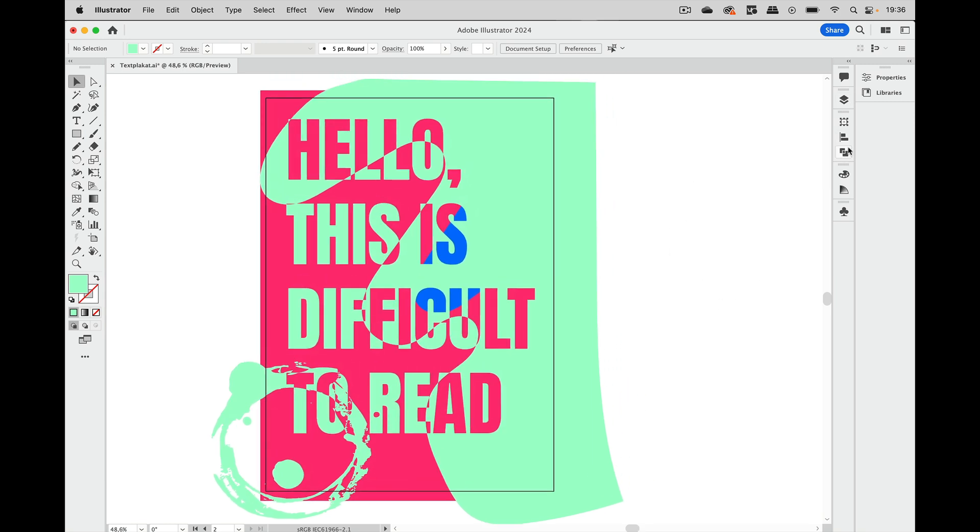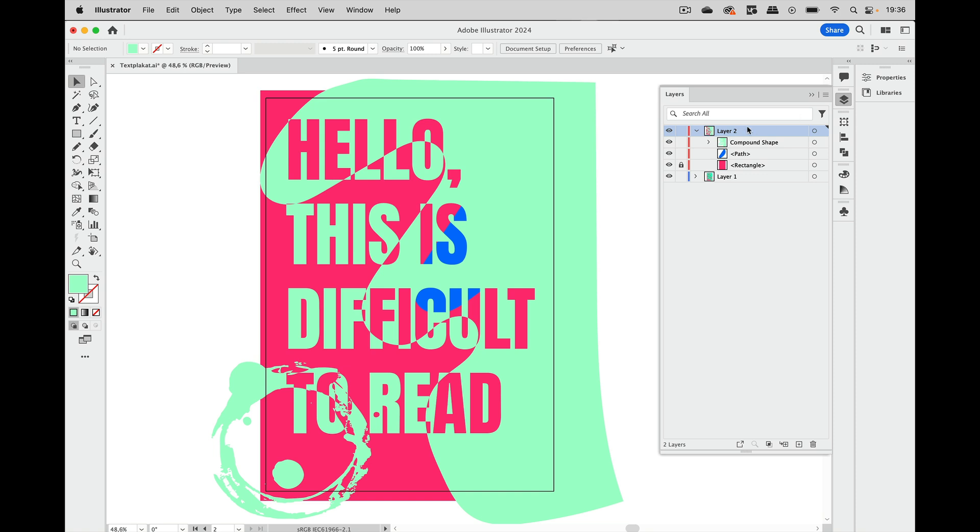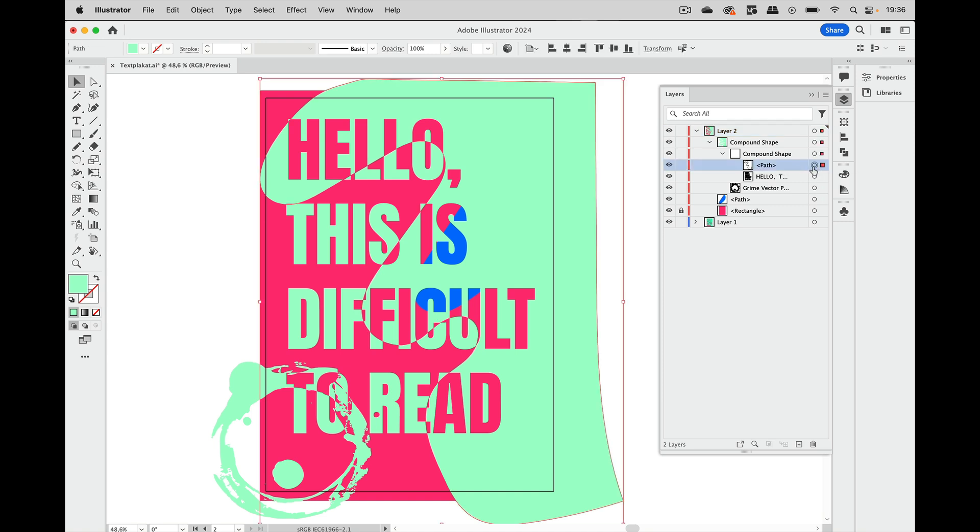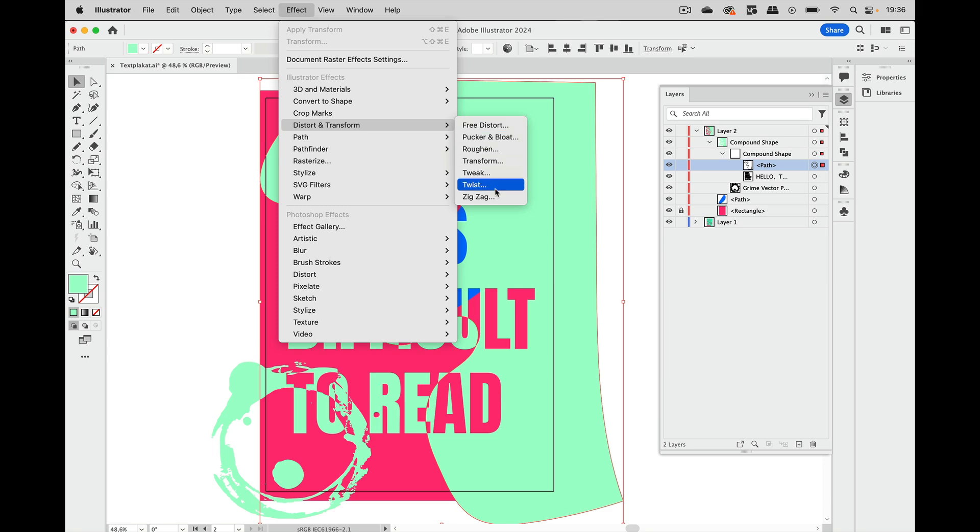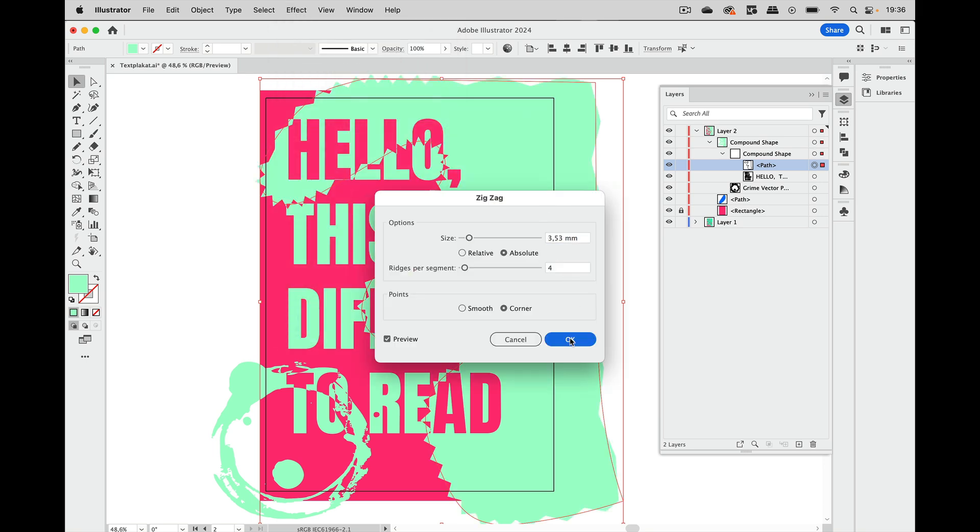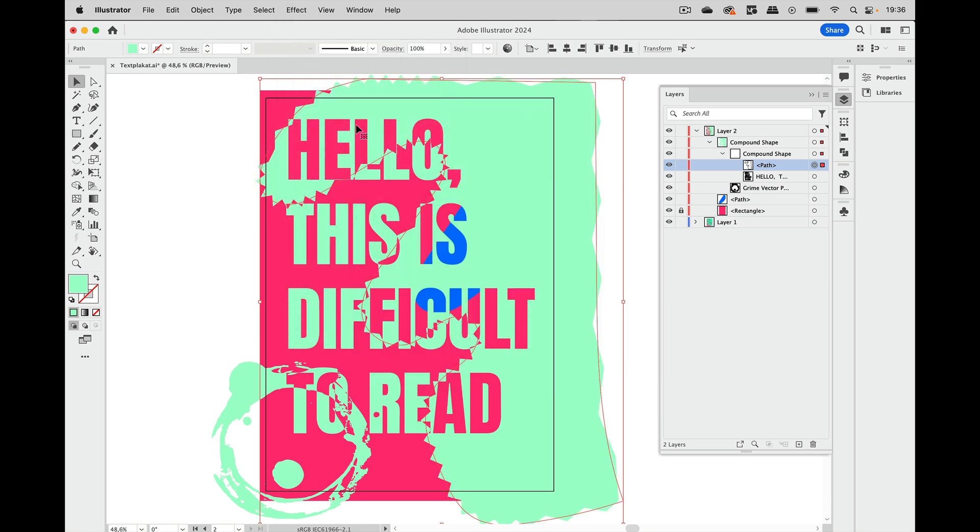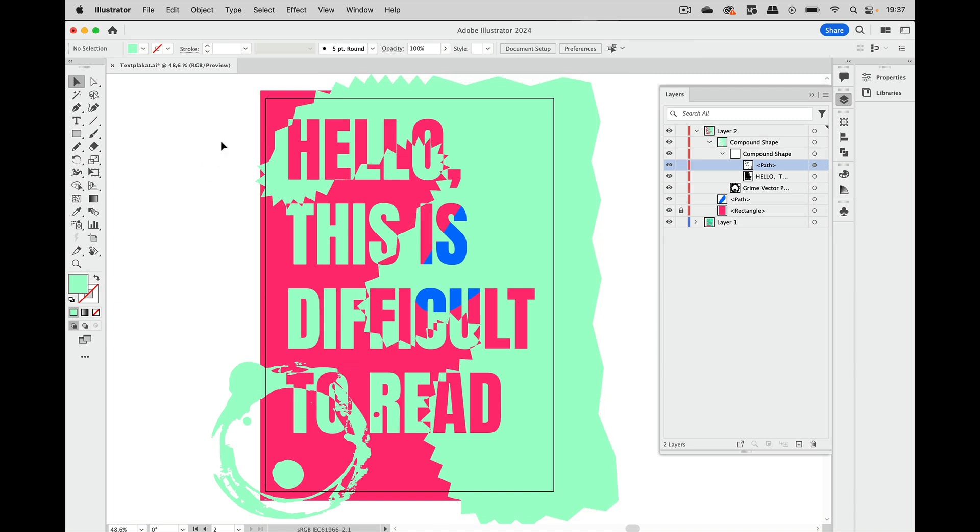Now there's another thing you can do so let's go into the layers panel again and into that compound shape and there's the path and I'm going to target that. So clicked on the target symbol so now that path is targeted but nothing else in those compound shapes and let's go to effect distort and transform and zigzag and you see the zigzag effect only gets applied to that shape not to the text and not to the symbol. So this is the magic of the compound shapes and you can have live text in it and you can have live symbols in it.